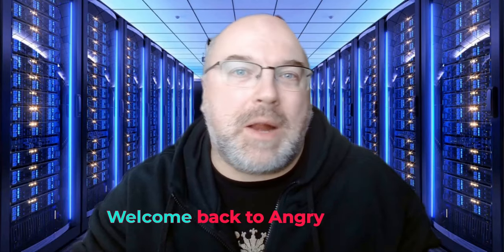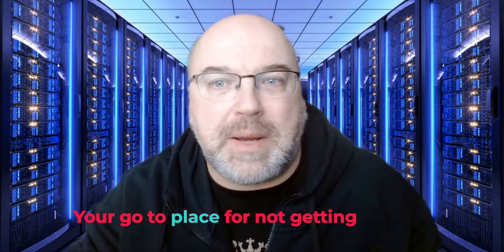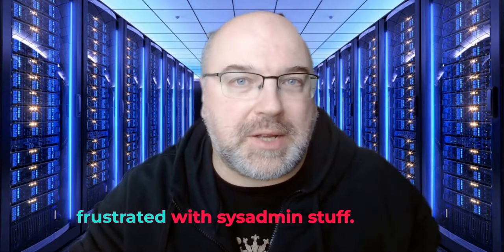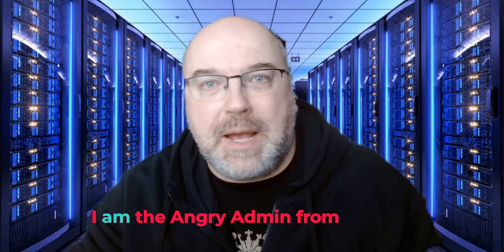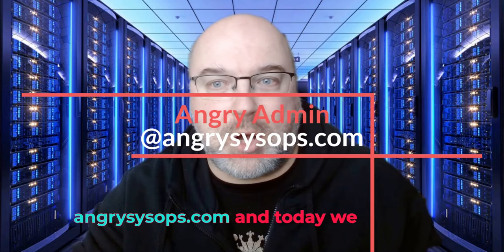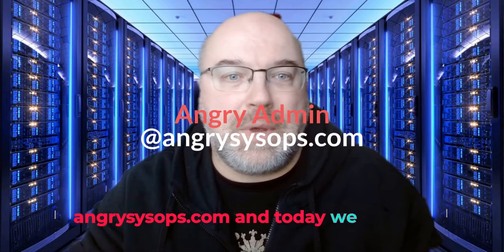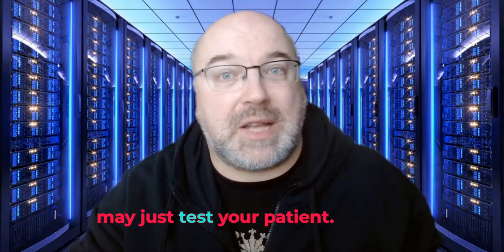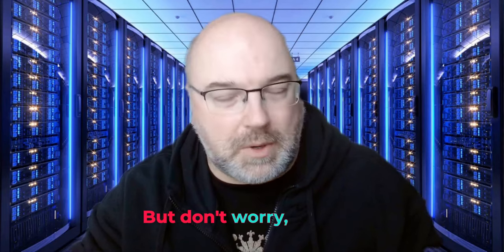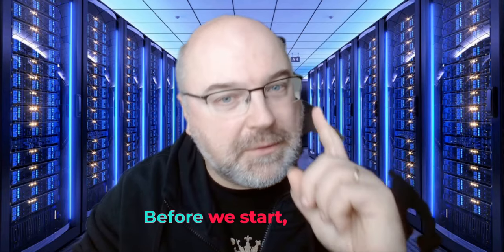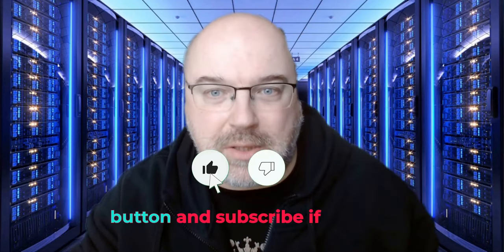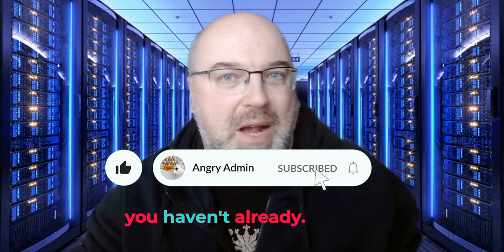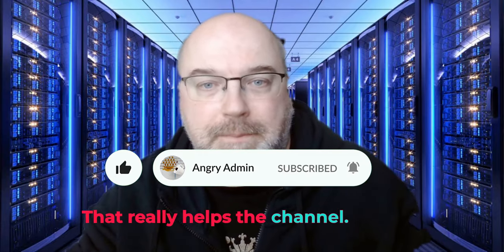Hi there, welcome back to Angry Admin channel, your go-to place for not getting frustrated with sysadmin stuff. I am the Angry Admin from AngrySysOps.com and today we are diving into a task that may just test your patience.